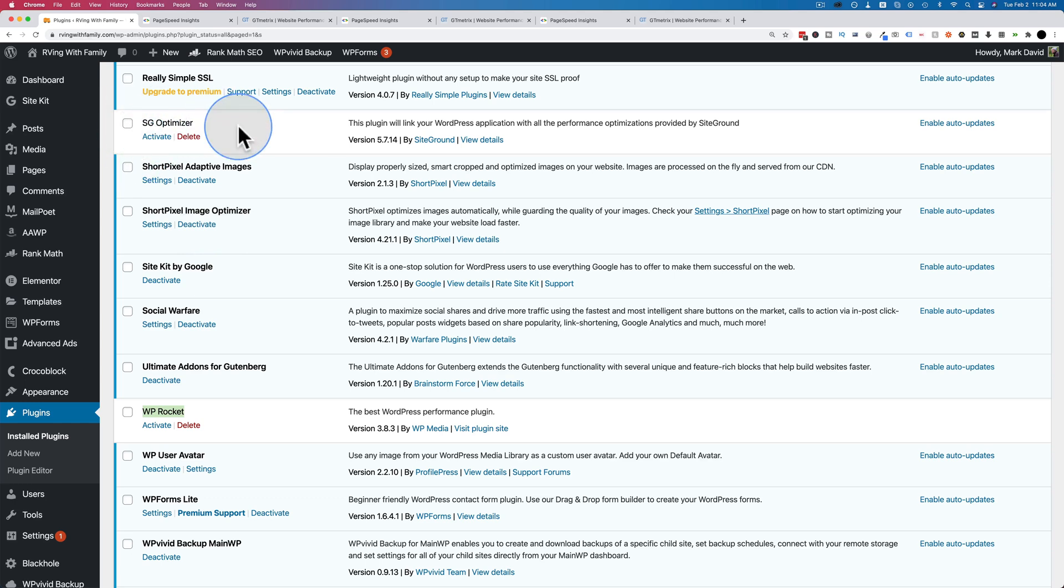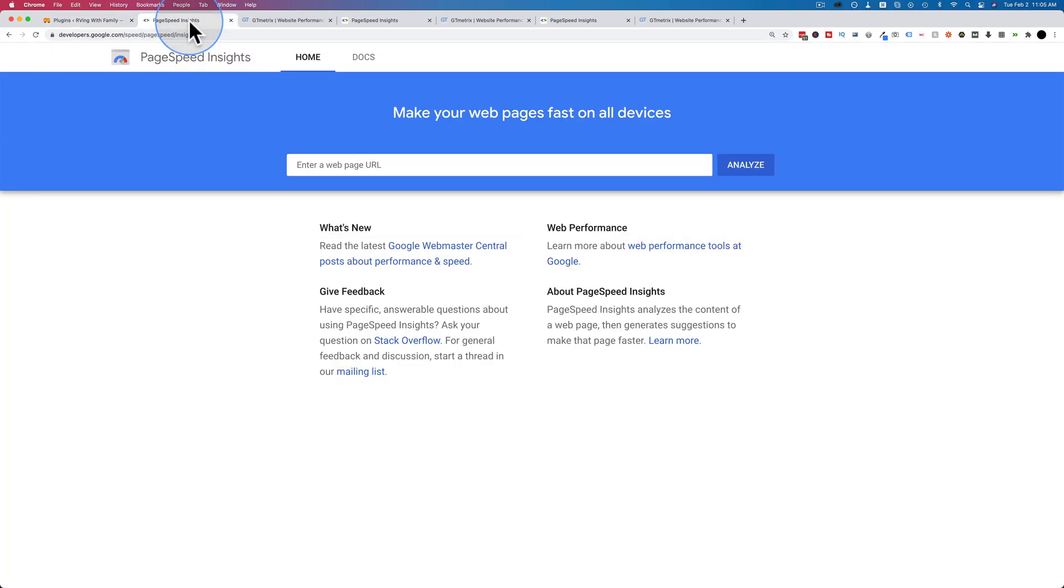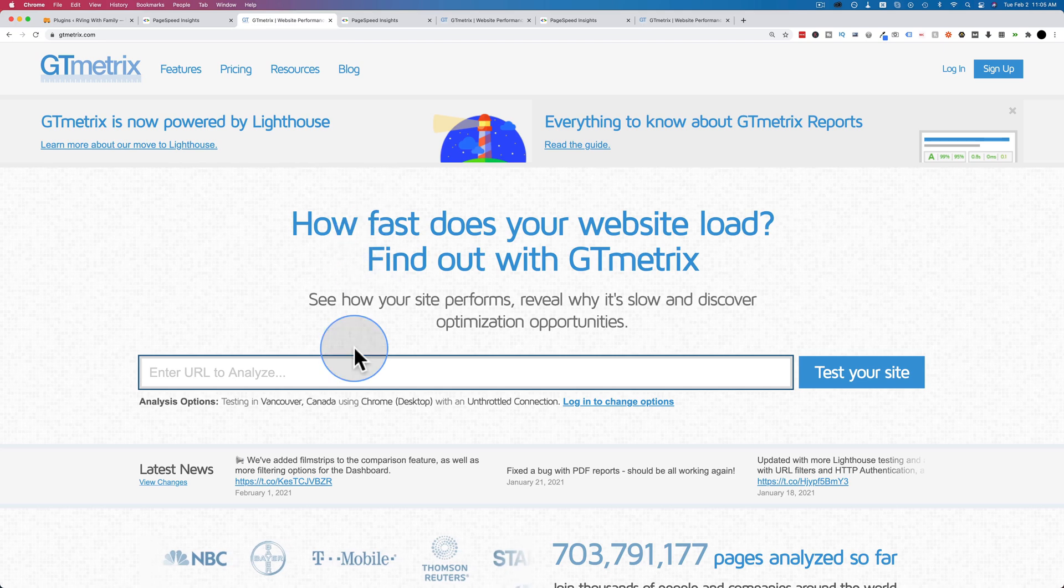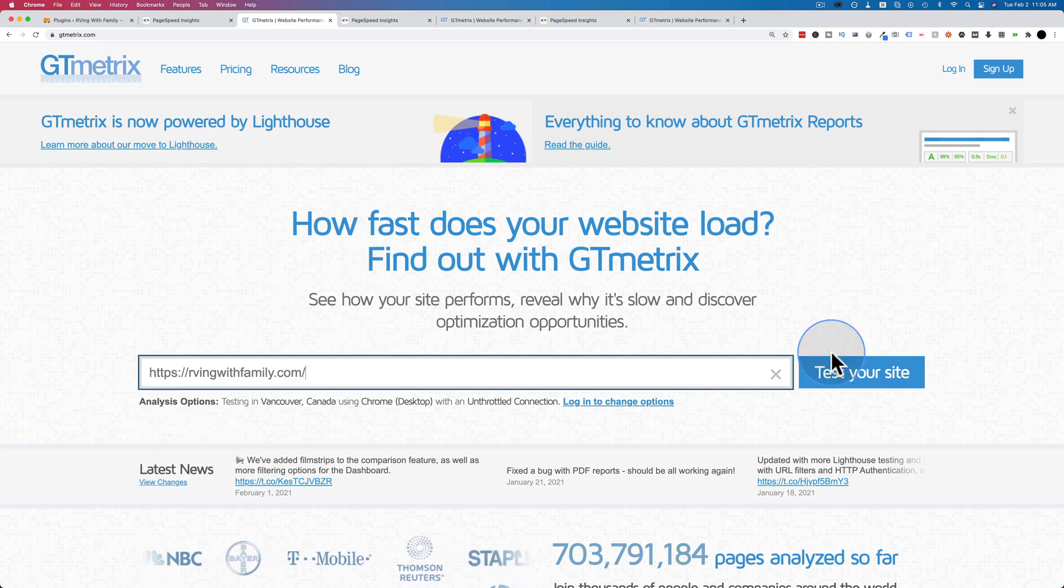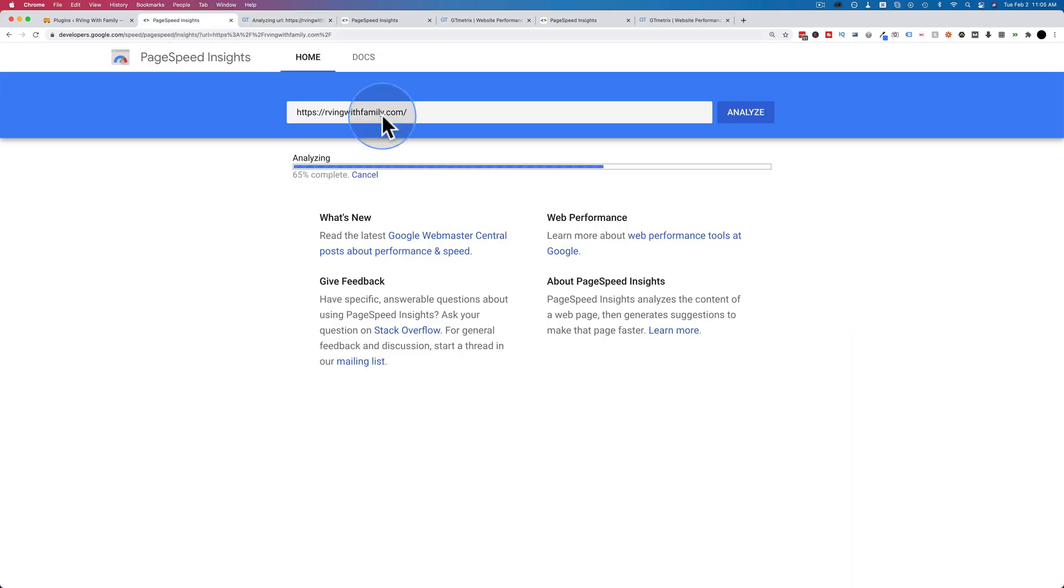Then I'm going to activate SG Optimizer, run it again. Then activate WP Rocket and run it again and see which one's better. So let's go without. Paste in the URL here and analyze. Paste it in here. And I'll be back when it's done analyzing.